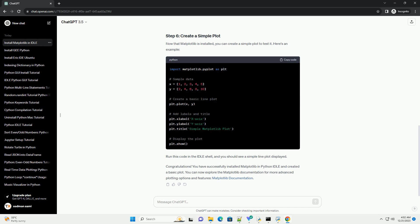Congratulations! You have successfully installed Matplotlib in Python IDLE and created a basic plot. You can now explore the Matplotlib documentation for more advanced plotting options and features.